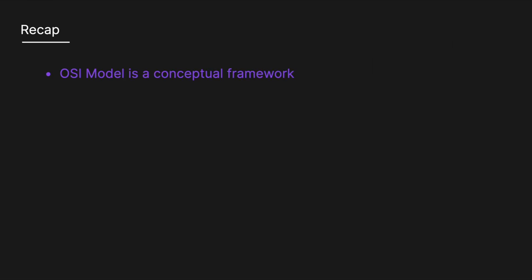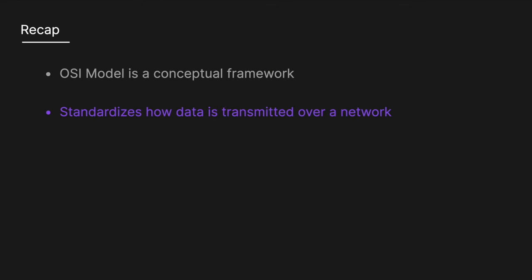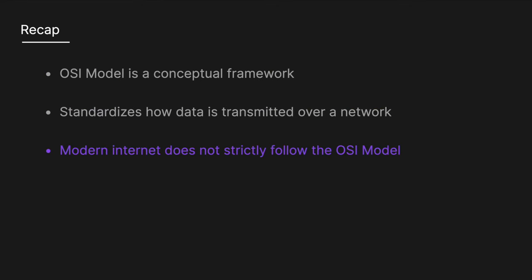To recap, the OSI model is a conceptual framework that standardizes how data is transmitted over a network. However, the modern internet does not strictly follow the OSI model. Still, understanding the general flow of data through these layers provides a solid foundation for network communication and is well worth understanding.